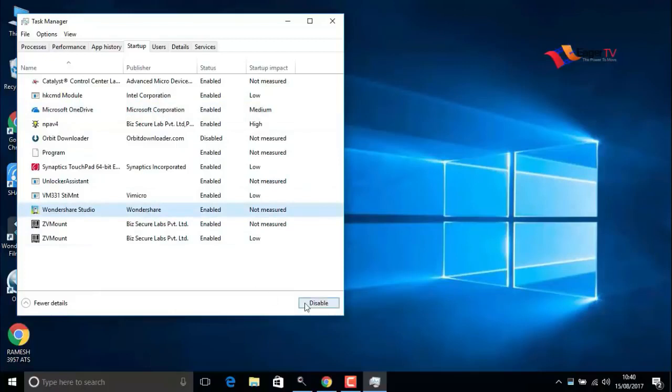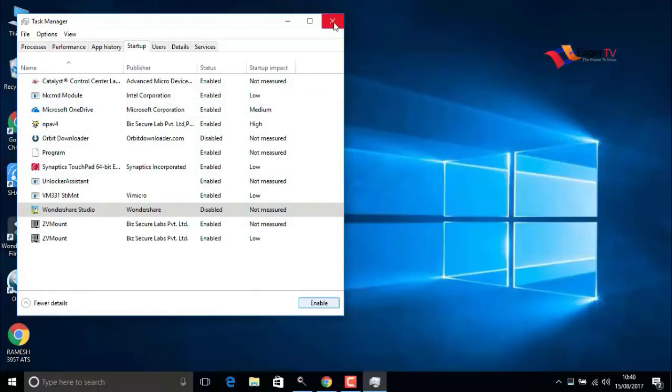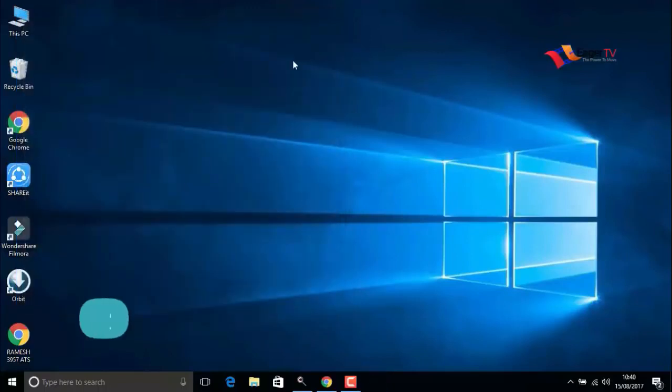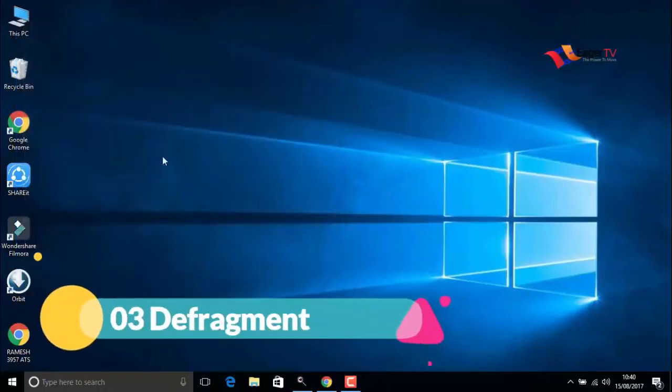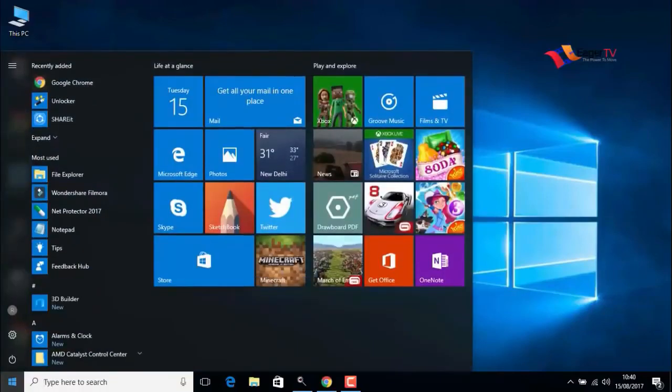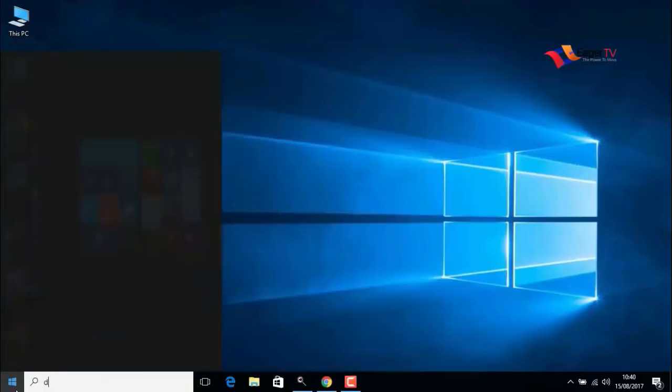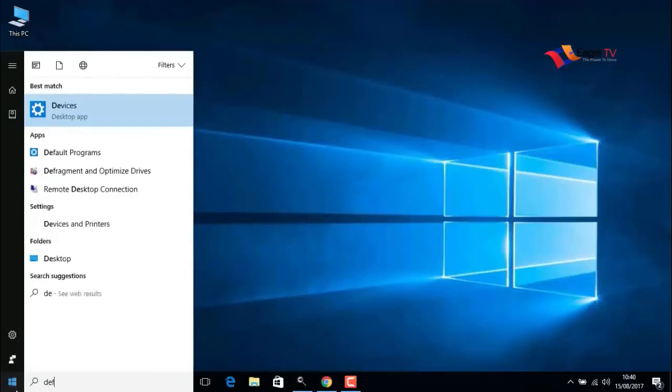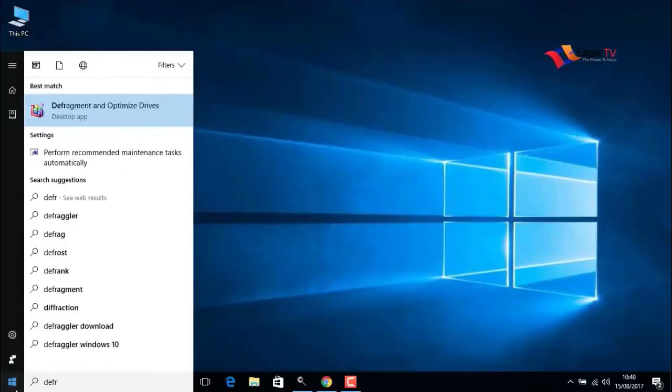The third step is defragment. Right-click on the start menu and type defragment and optimize drivers, then select it.